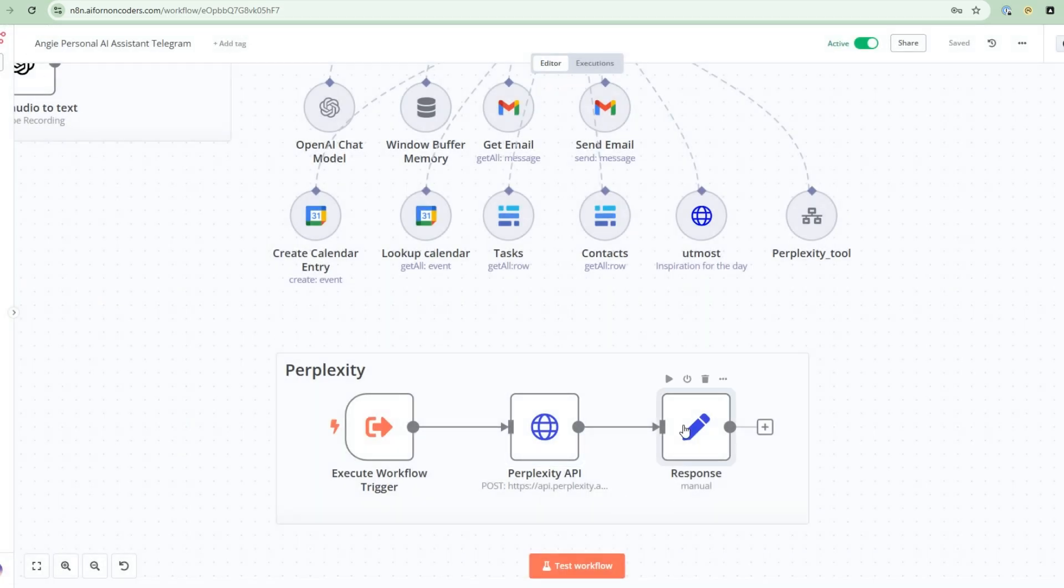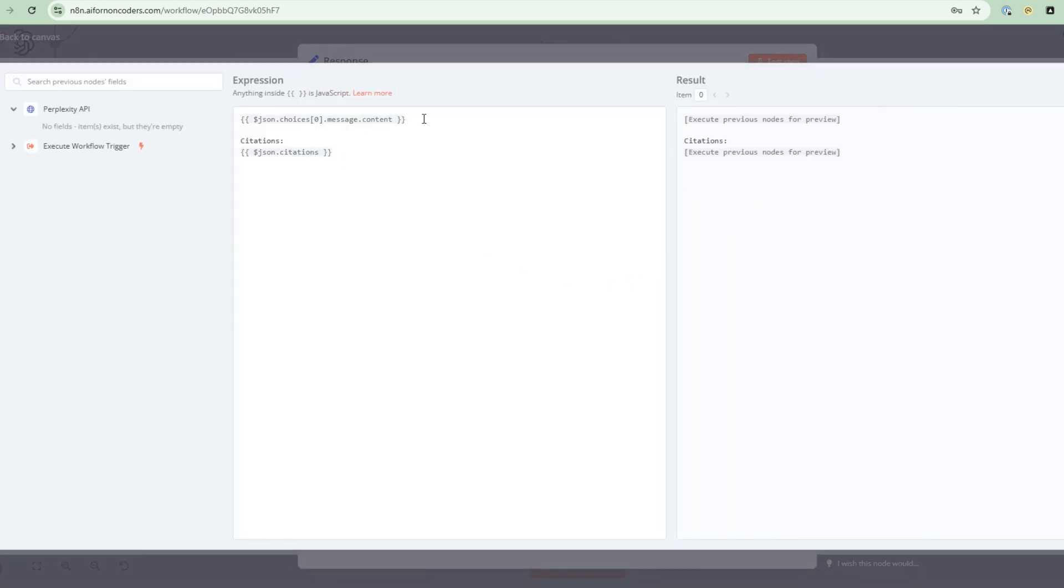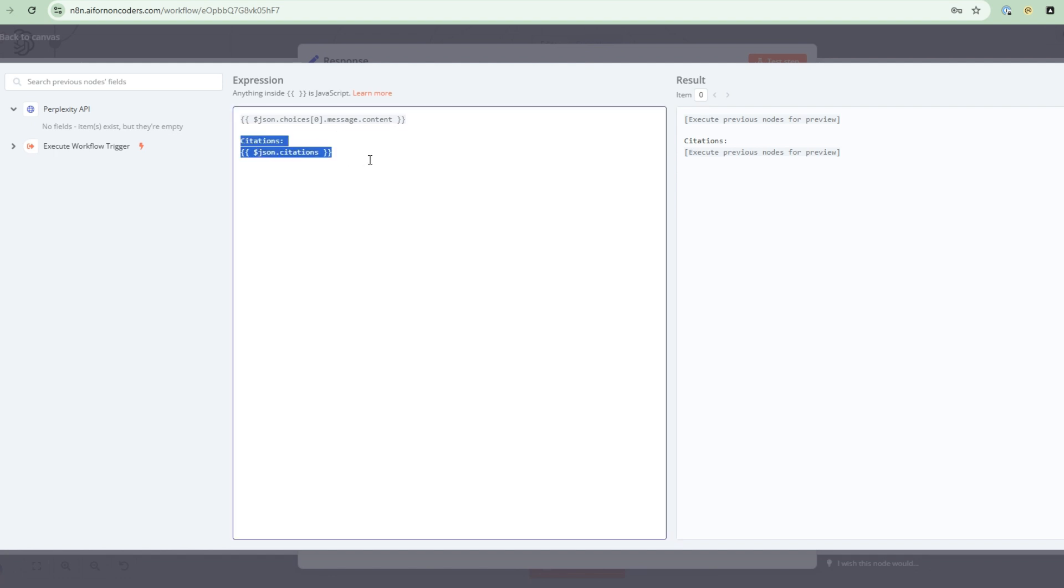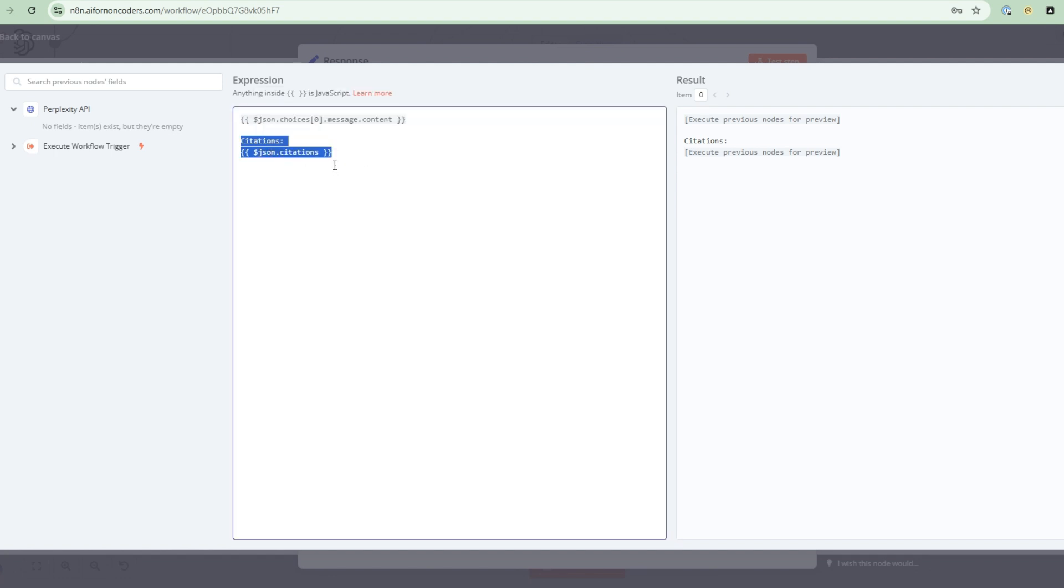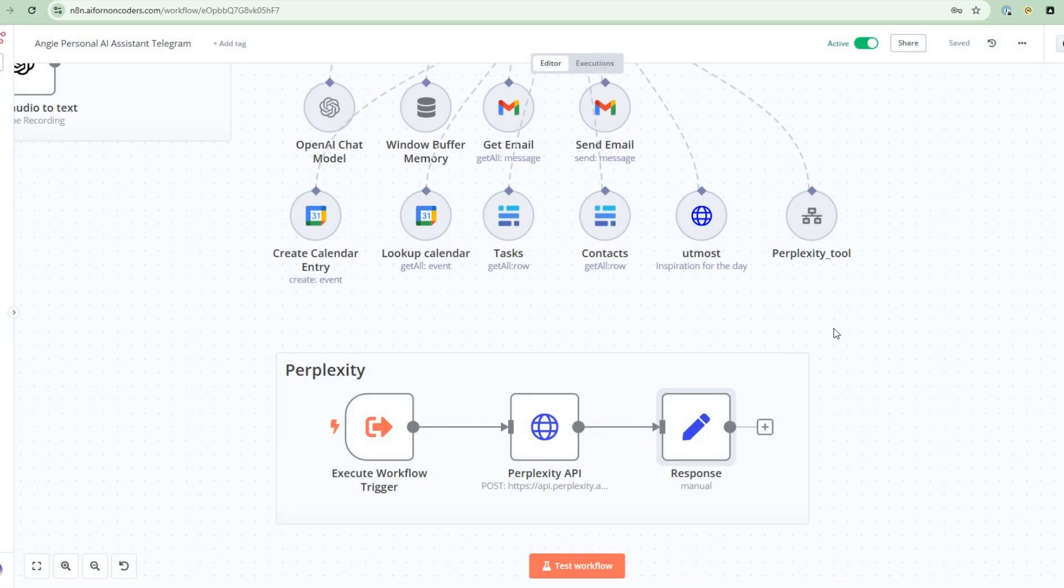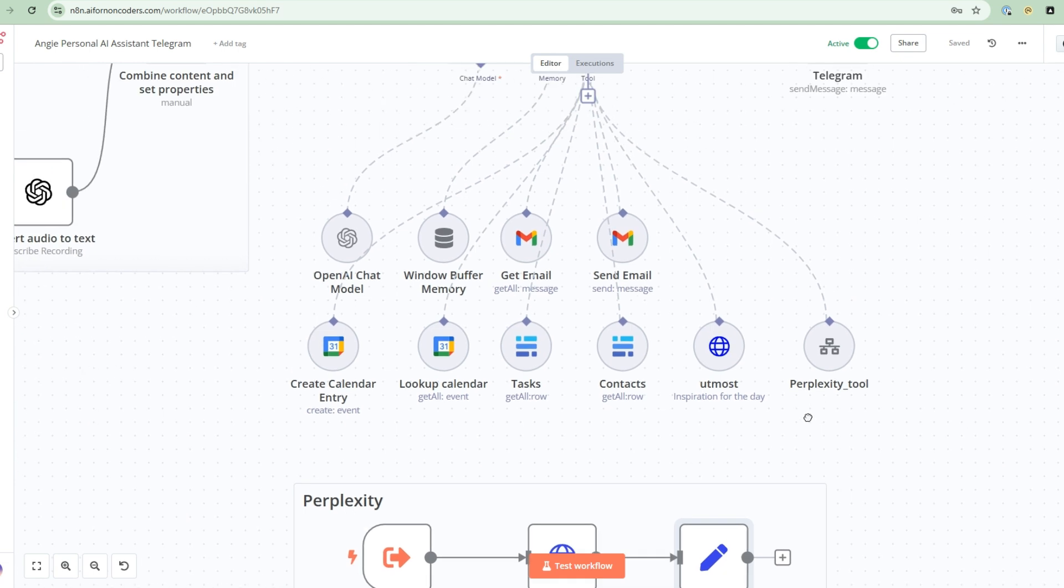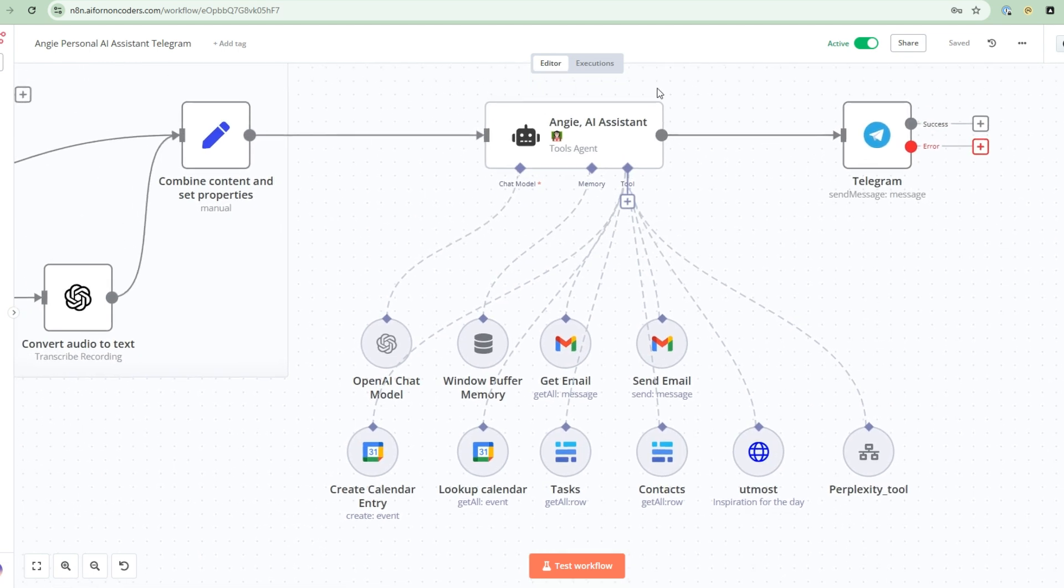And once it's finished, what I'm doing here is I'm taking the output of the perplexity API, getting the results, and then there's also citation. So one of the advantages of perplexity is that it has citation. So the output that it gives you, it will tell you where it got it from. So this is really cool. So I pass the citations back. And then what will happen is that all this information will go into Angie and she can process it.